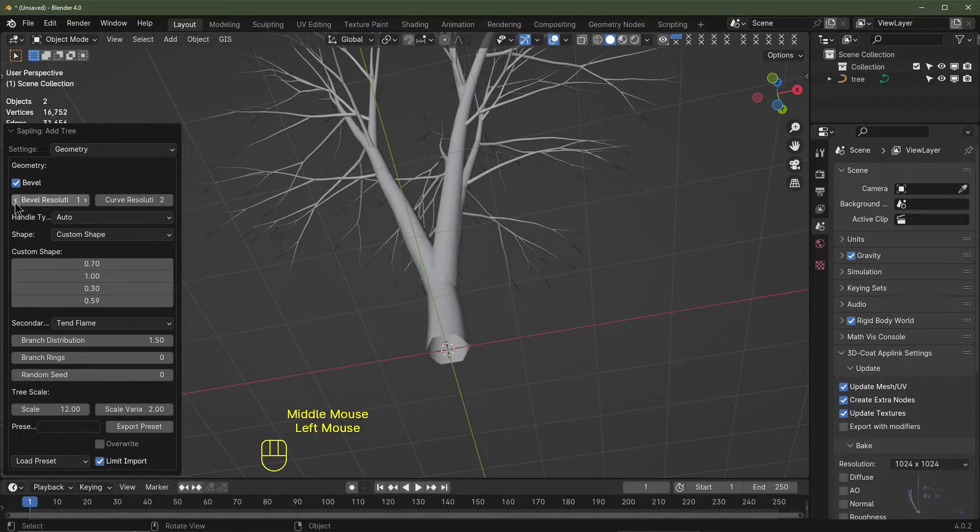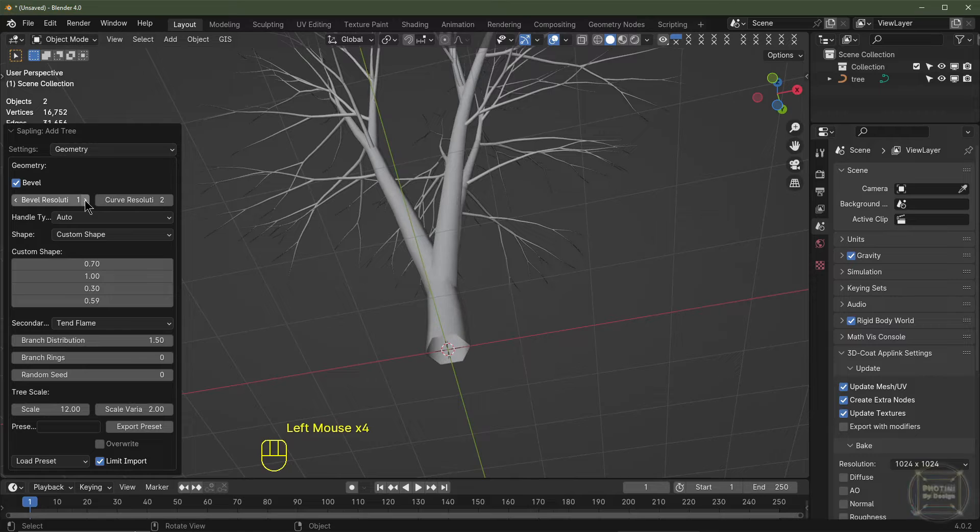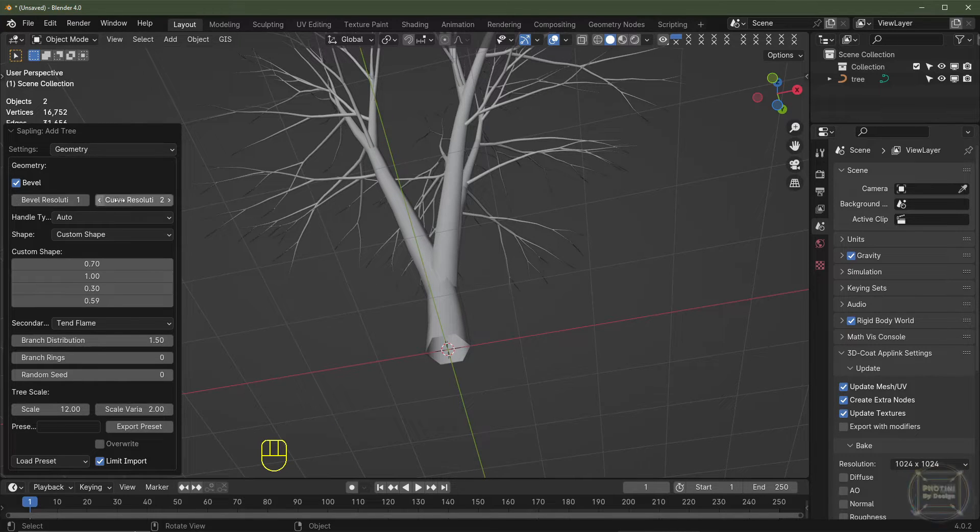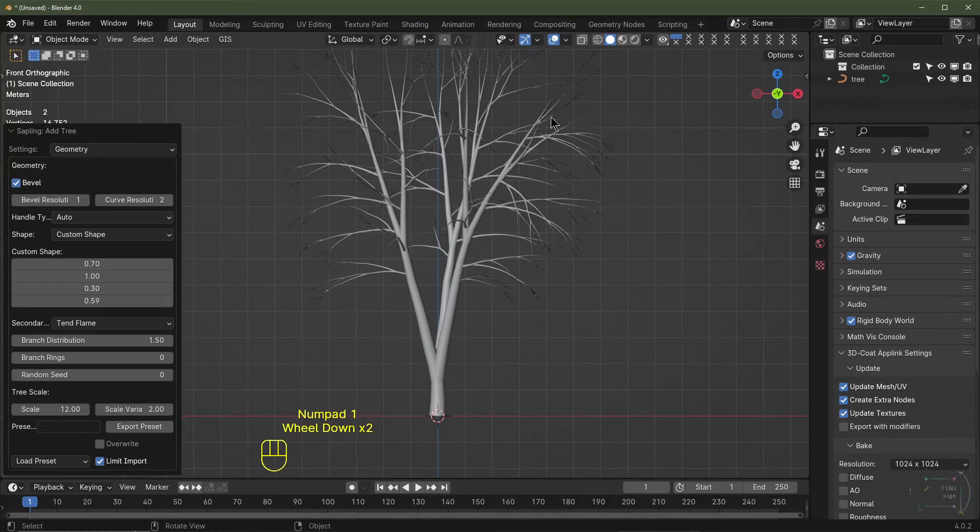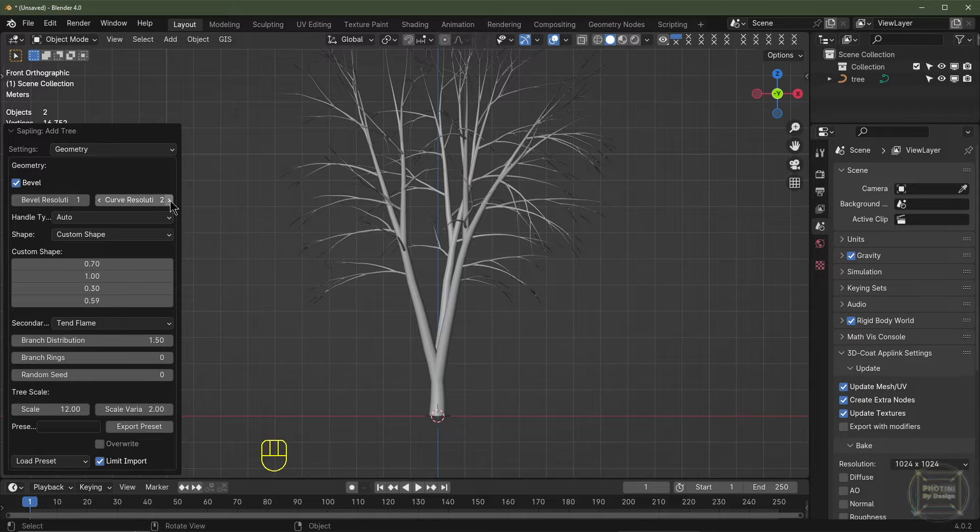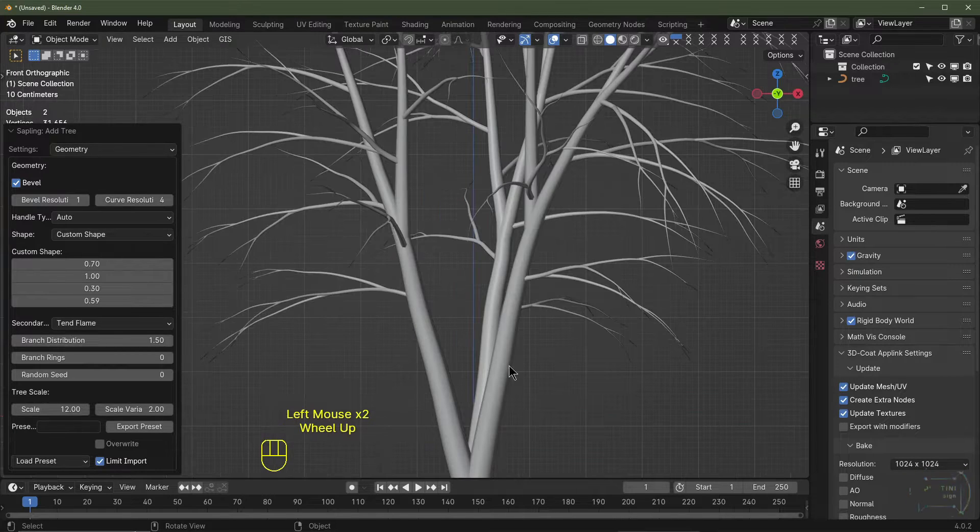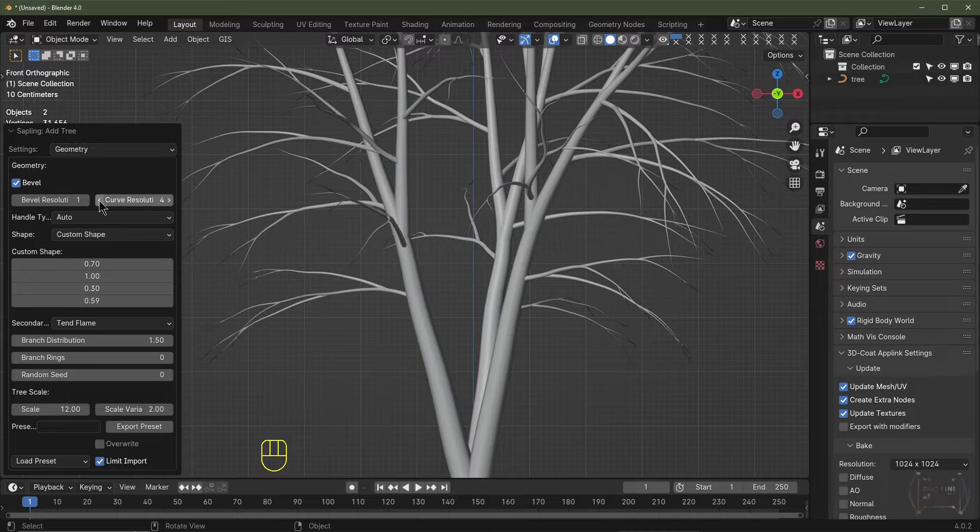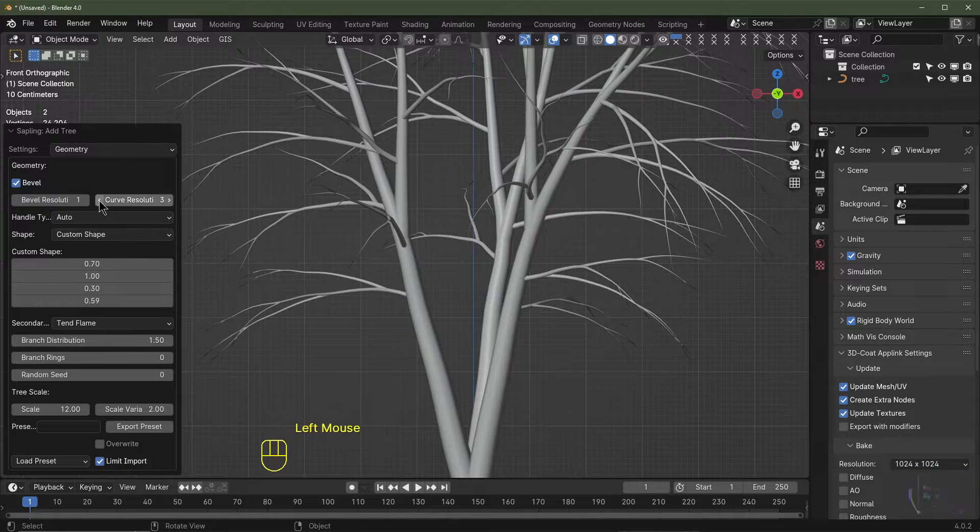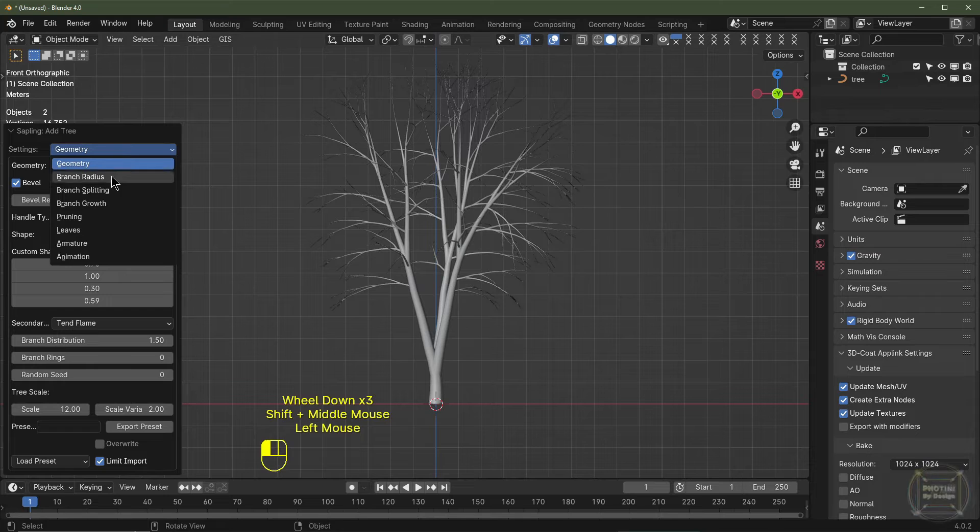I'm just going to show you the basics. First of all, the bevel resolution is how many cuts you're going to see in the actual tree. We could just do a bevel resolution of one and add a subdivision surface. The curve resolution is how many bends are going to be in the branches. If I take that up, there's going to be more cuts in the trunks and the branches. I'm going to take this down and stick it at level two for now.